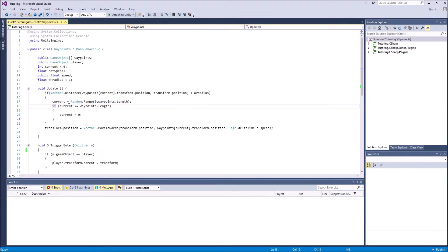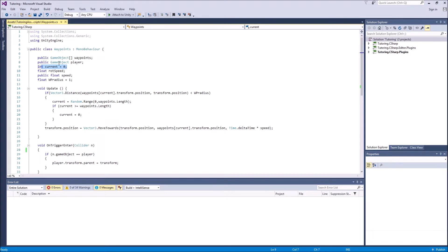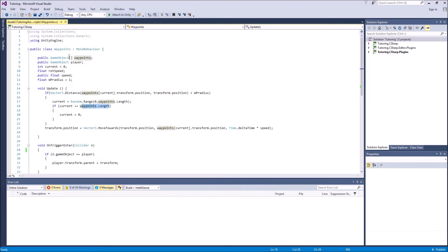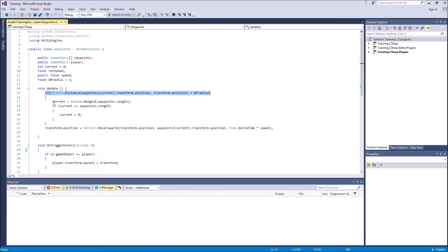So next we have if current is more than or equal to the waypoint length. So basically, if the current integer is more than the maximum value of the waypoint array, then we set it back to zero. Because that means, for example, if the current is number three and we have three waypoints, we want it to set back to zero. So the next waypoint, it's going to go back to the beginning and then this goes up again and it checks, it makes a new random waypoint. Again, you can change this to be in a specific order. Just watch the last video.